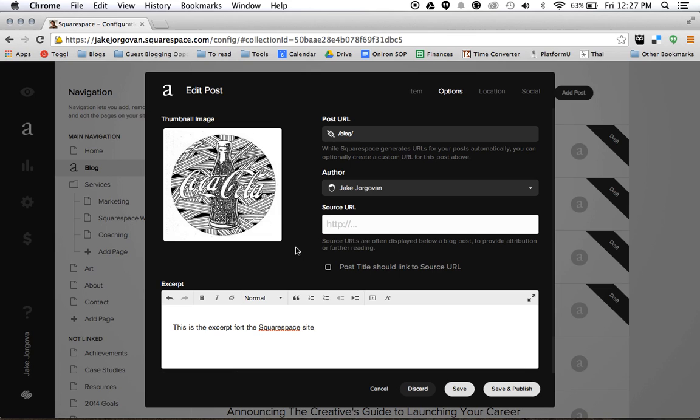And again, this is going to be what pops up on the feed of your blog. But it's also going to pop up anywhere that your site or your blog post is embedded on social media like Facebook or Twitter again.